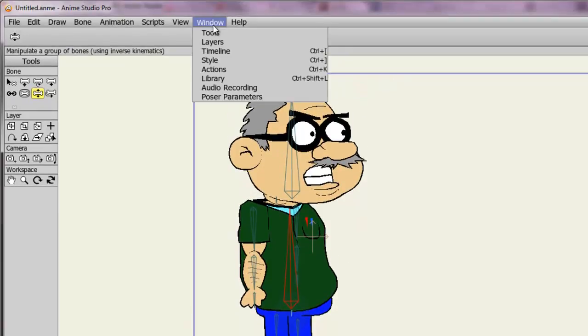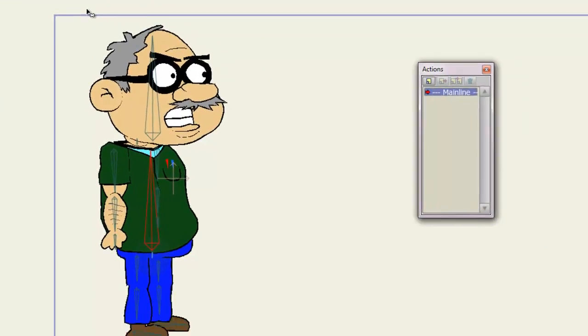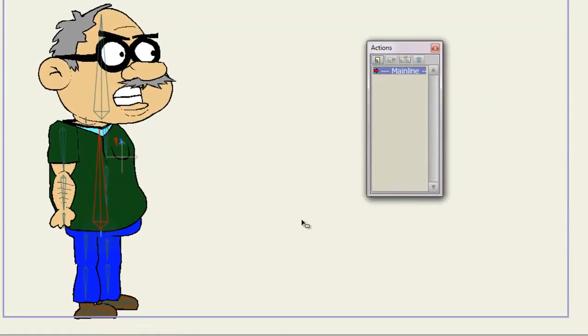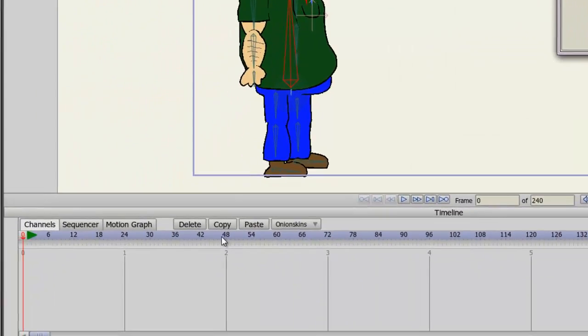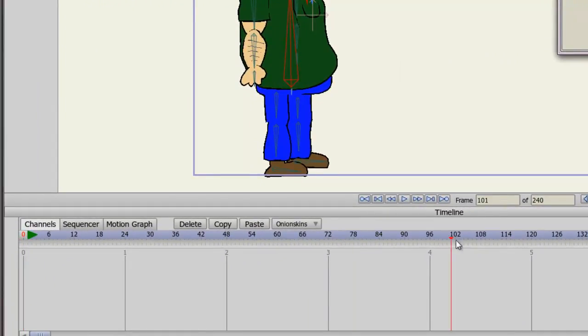go to Window, Actions, or Ctrl plus K. Now you'll have the Actions panel presented. You should see one item on the panel, and that is Mainline. This is important because it indicates the main timeline. And as you can see in my main timeline, I currently have no animation in effect.